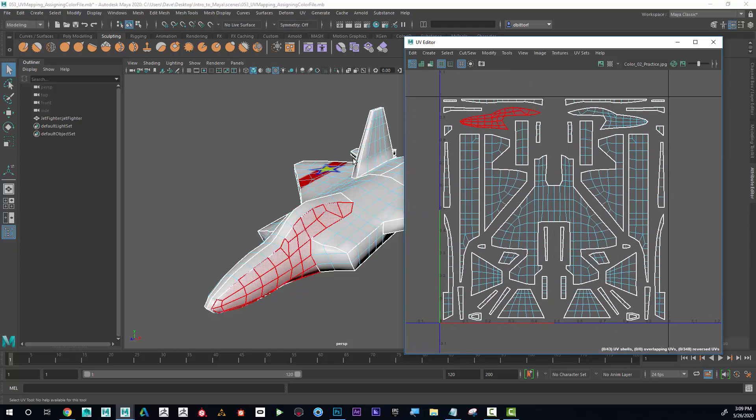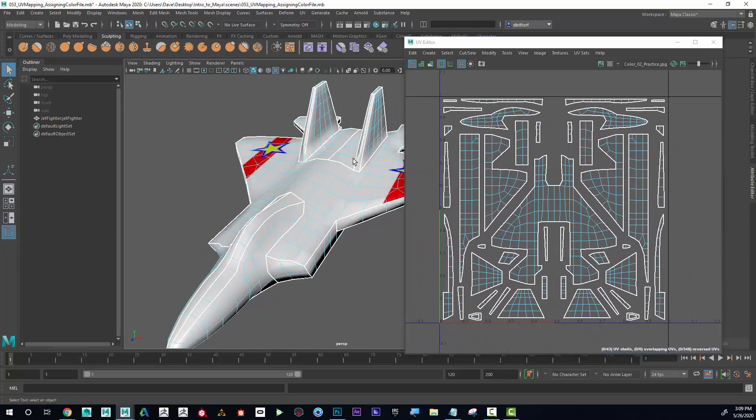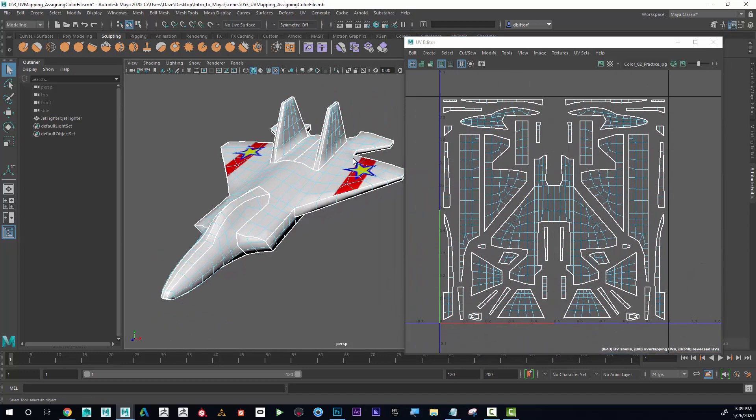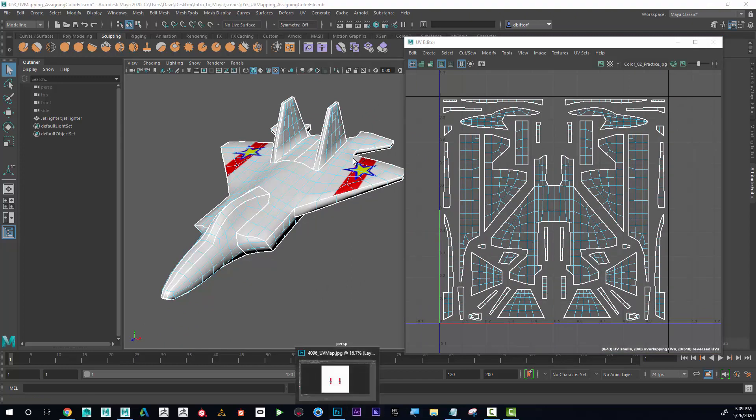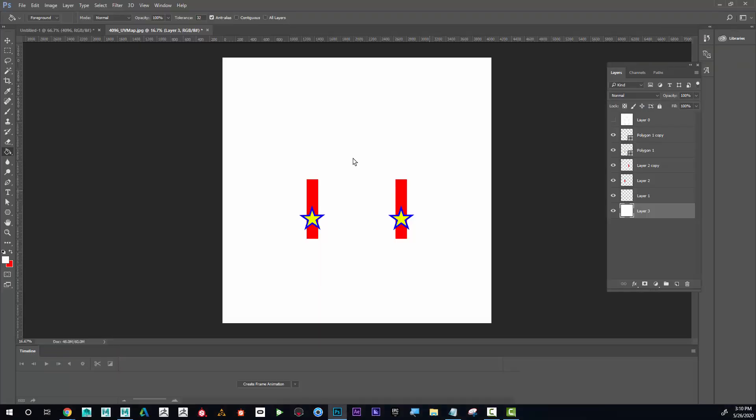That being said, now, because I already have that started, I don't have to send another UV snapshot, I can just go back to Photoshop. And with this, it would be very difficult to work with without our map, so I'm going to turn our map back on. And now I'm going to come back down here.